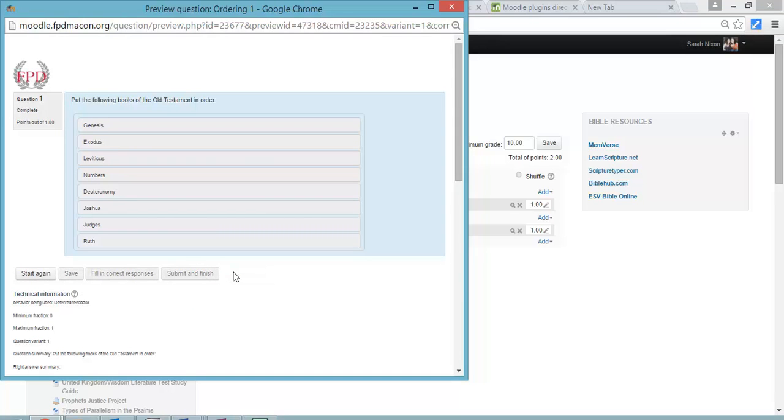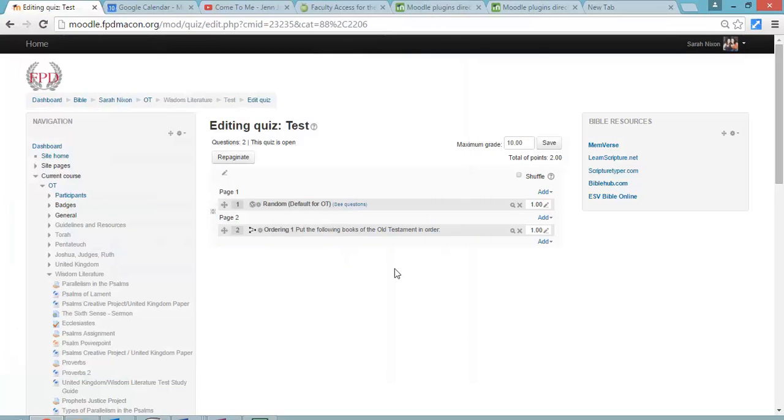That's it. You don't have to submit all and finish. That's how you do it. If you have any questions, please let me know. And I would love to help you figure it out. Thanks, guys.